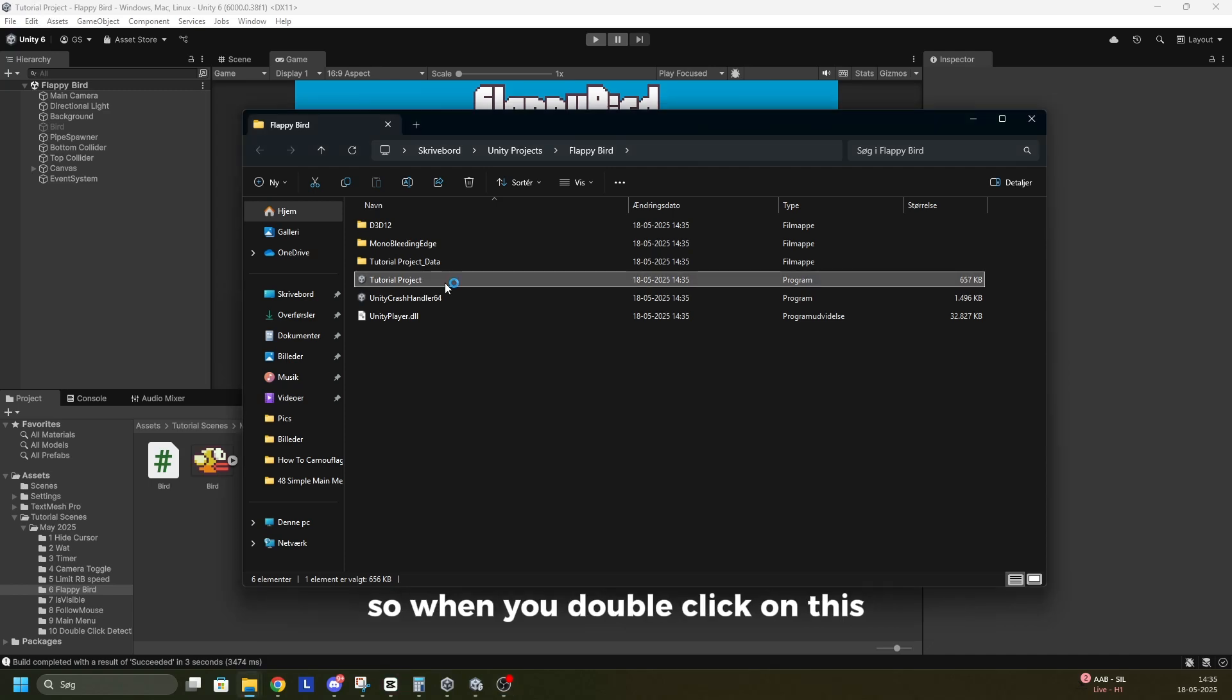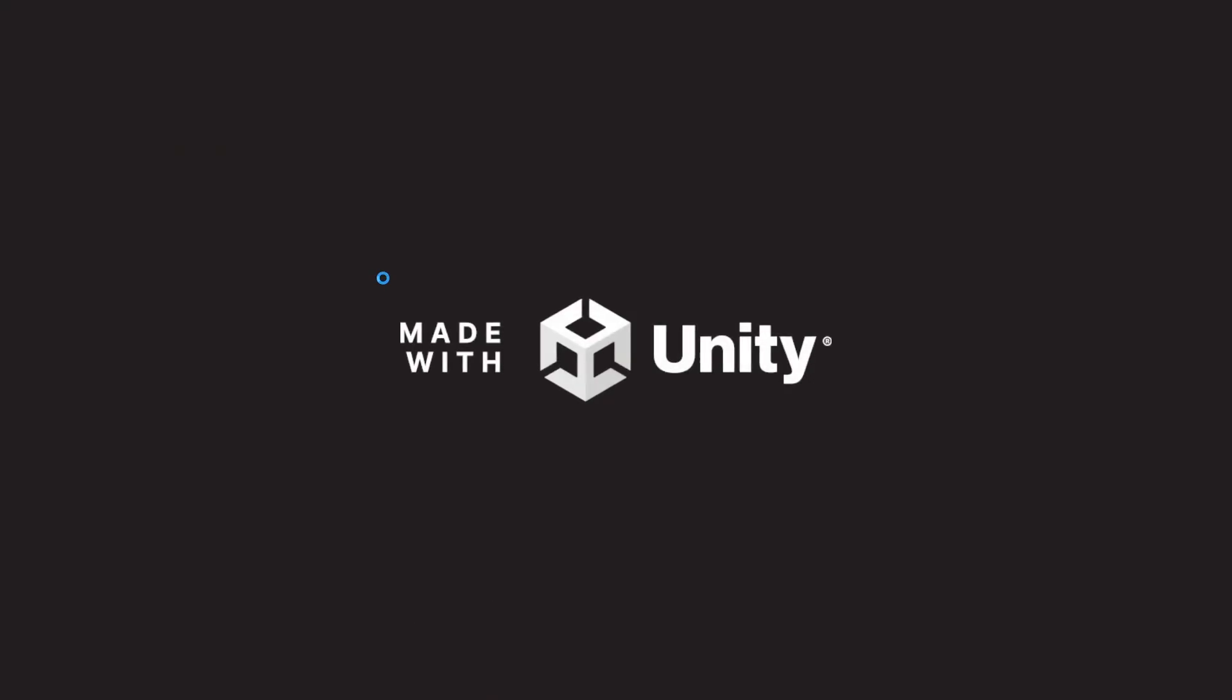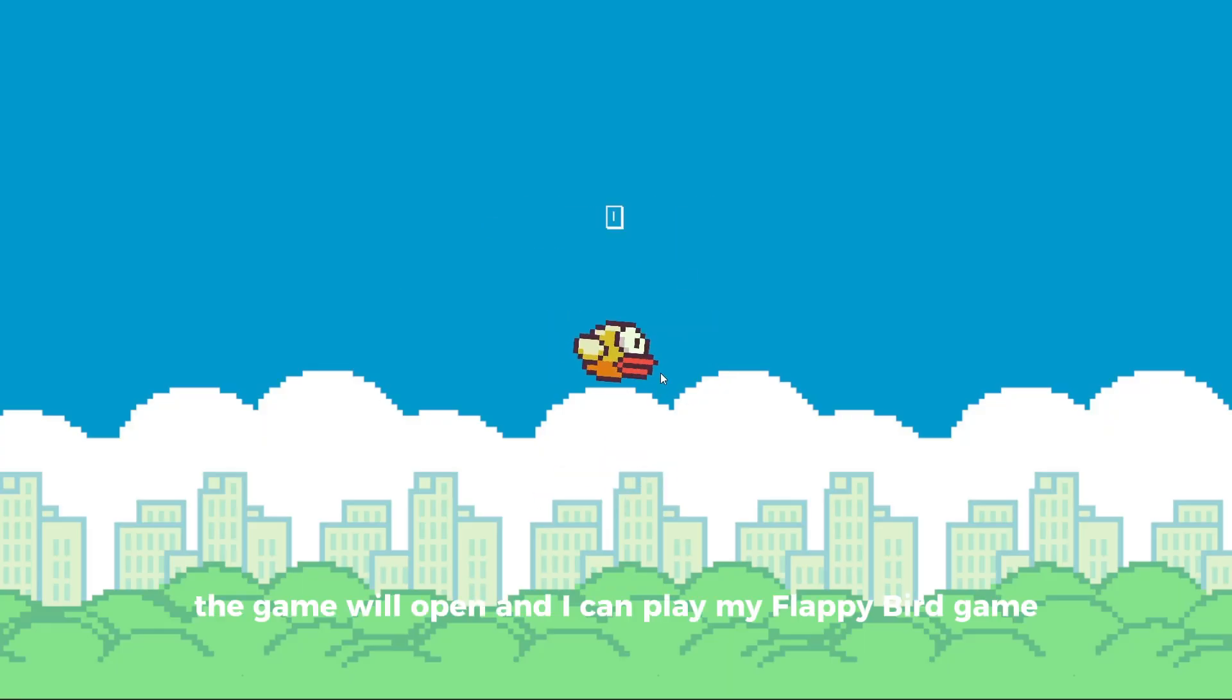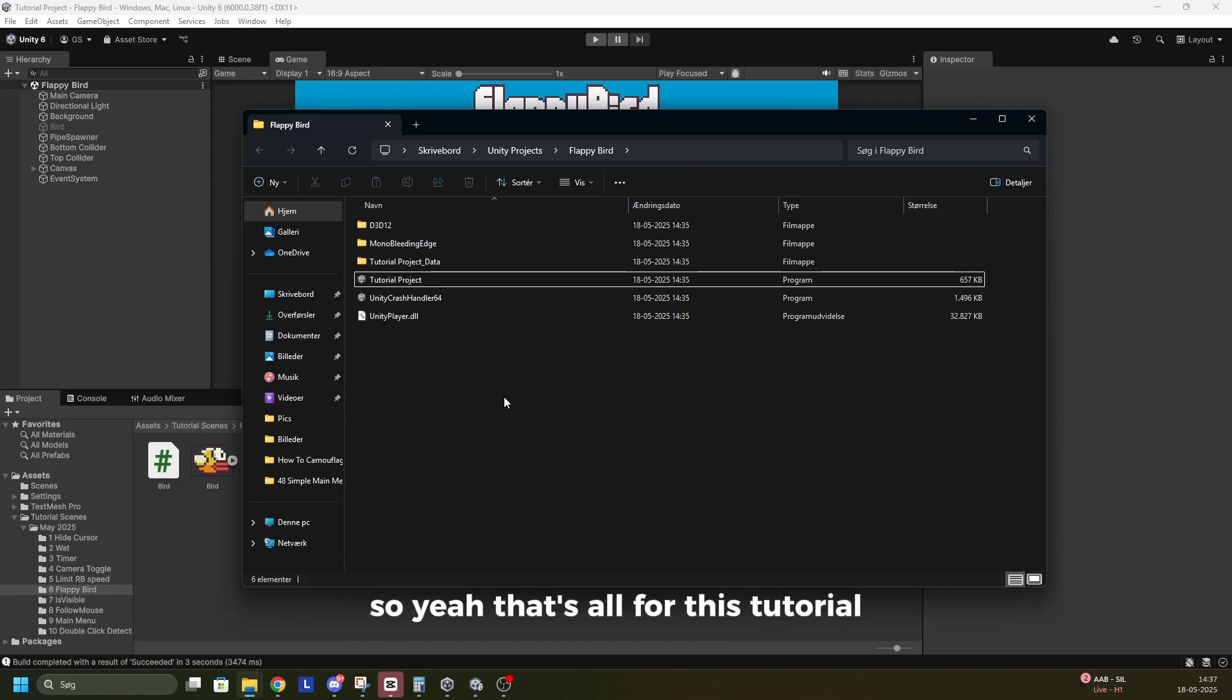So when you double click on this, the game will open and I can play my Flappy Bird game. So yeah, that's all for this tutorial. Subscribe if you liked it.